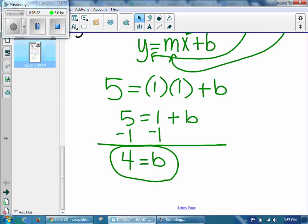By solving with the slope-intercept form, I was able to find b. Now that you have your slope and your y-intercept, you can write your final equation. Technically, you're using slope-intercept form twice — you used it to find b, and now you're using it again to write your final solution. So I'm going to go ahead and take my slope and my y-intercept and make my final equation.